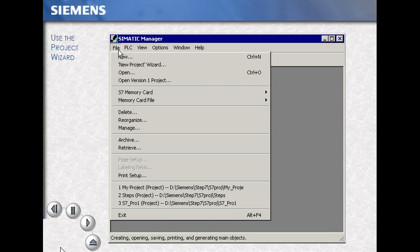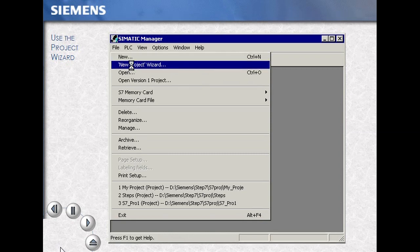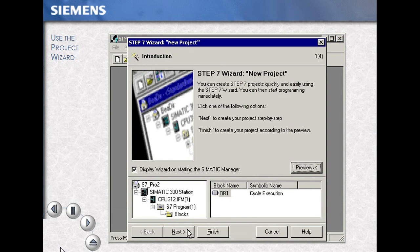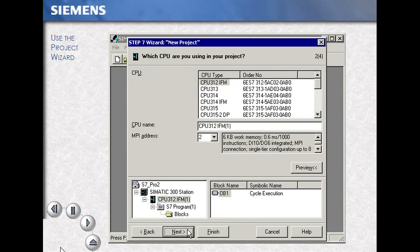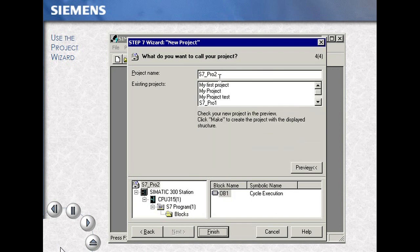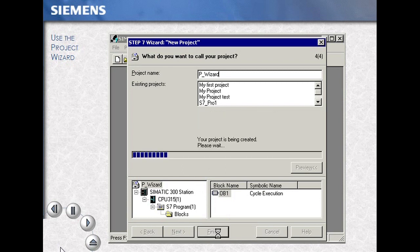Select the menu items File, New Project Wizard. Select Preview, then Next. Select a CPU — our example, CPU 315 — then Next to continue. Selecting our code blocks and our programming language is Next, and again Next to continue. Then type in your project name — this example, P Wizard. Finish to build your project.